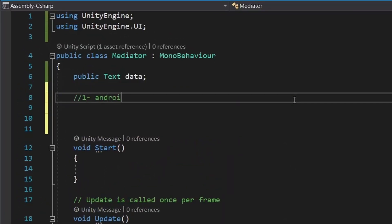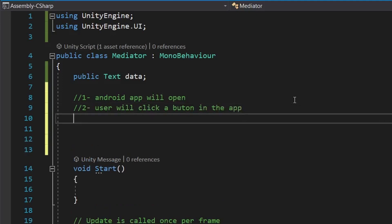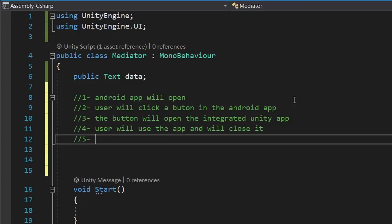Now let's write the steps of implementation. First, the Android app will open. Then the user will click on the button in the Android app. In the third step, the button will open the Unity instance. In the fourth step, the user will perform some actions or functions inside the Unity app based on the data received and then send the data before closing it.